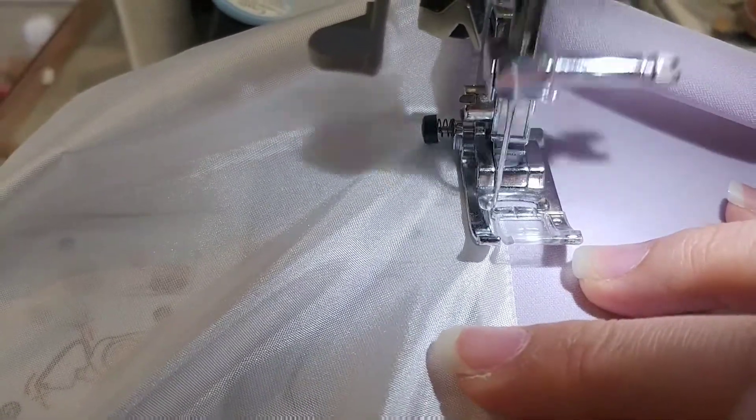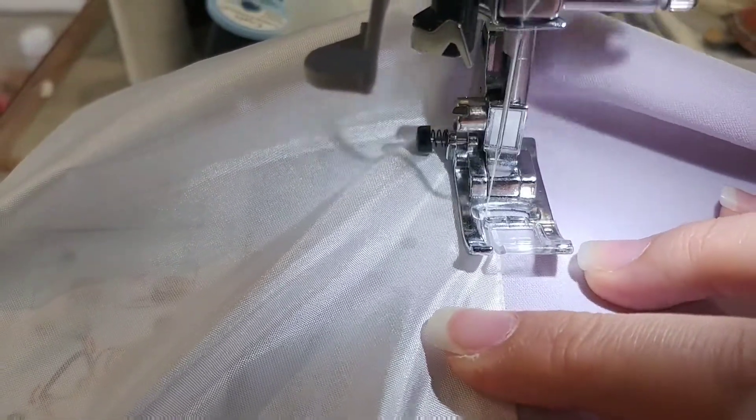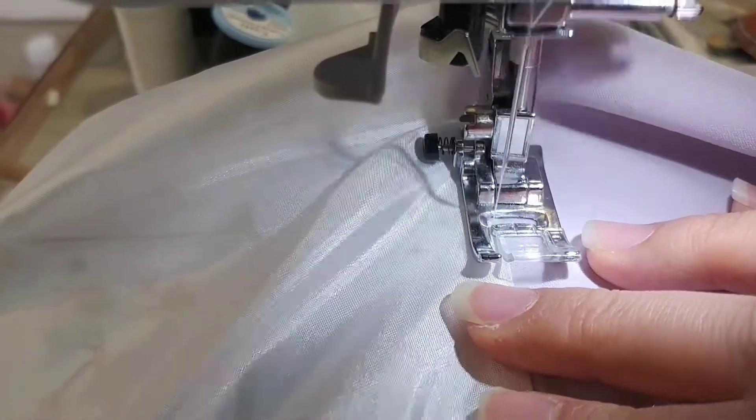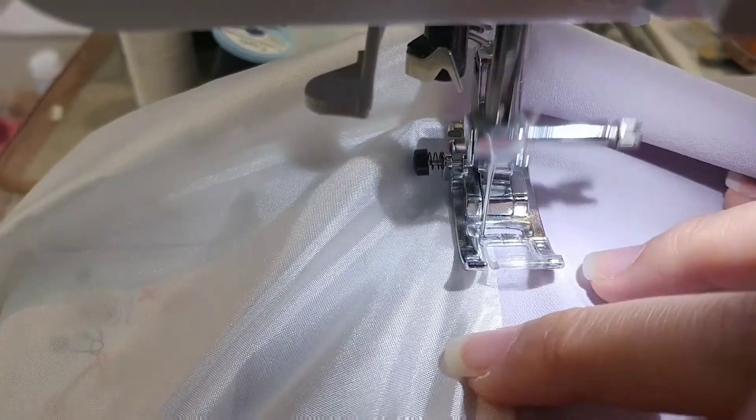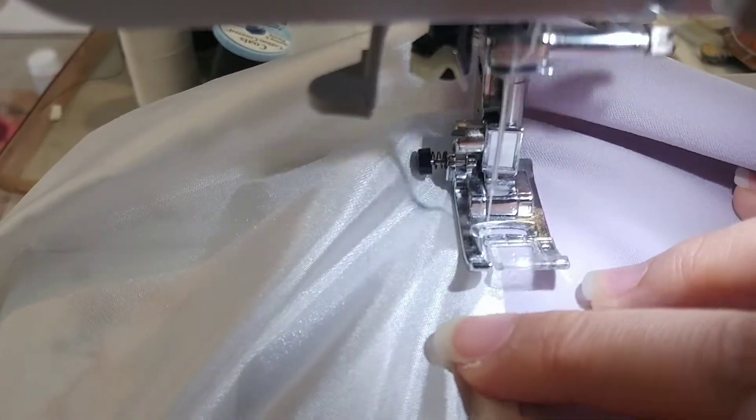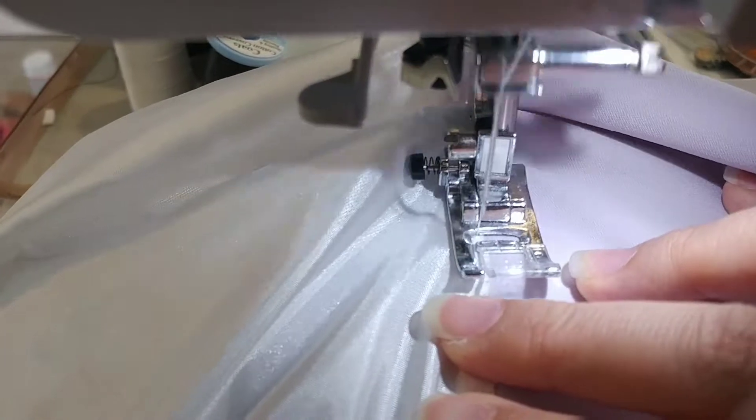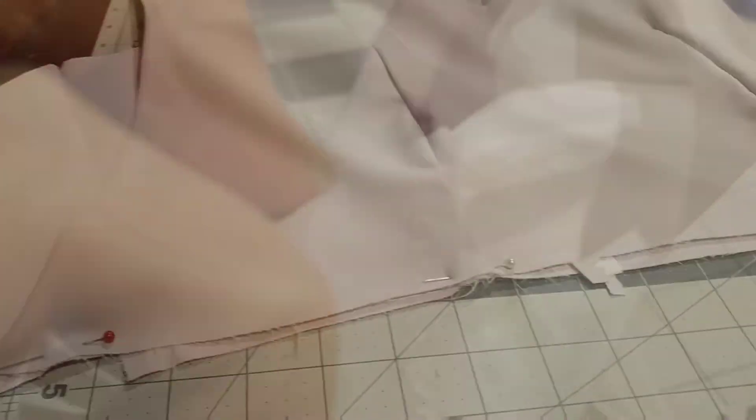To finish up the overbodice, I'm understitching the lining, so that means I have the good side of the fabric facing up and I'm sewing on the lining. This is what the understitching should look like when it's done. I have the thread sewn on the lining and this is what the back looks like.